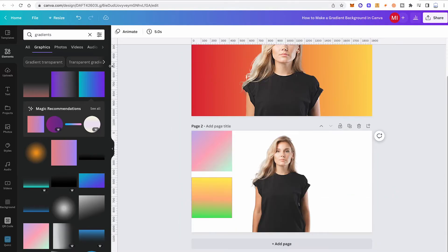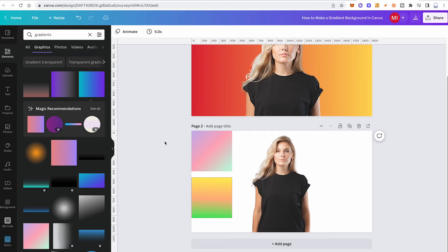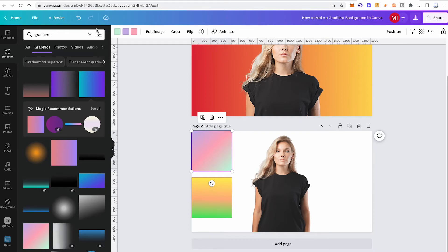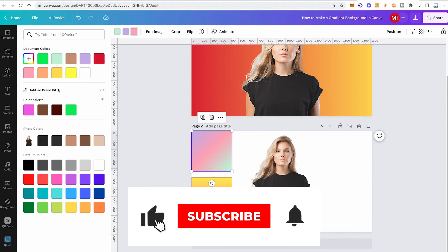Some gradient elements let you customize more than two colors — you can find three-color gradients and even four-color gradients. Both of these prepared examples are Canva free elements. When you left-click on the first element, you'll see three color squares on top, meaning you can customize three colors instead of just two. Simply click on each square, choose your color, and you'll be able to make your very own three-color gradient.